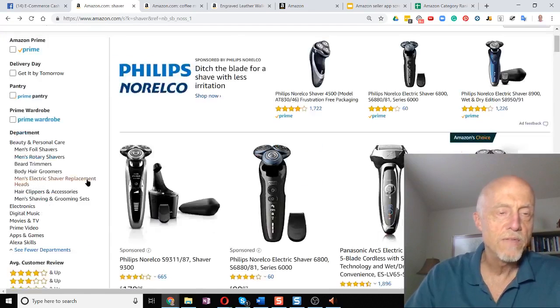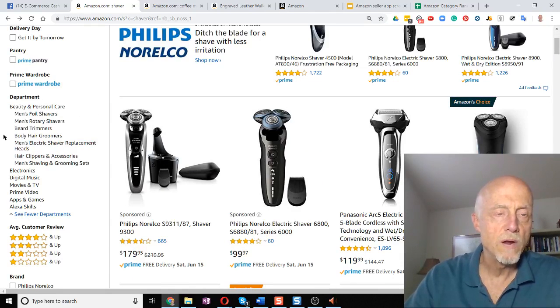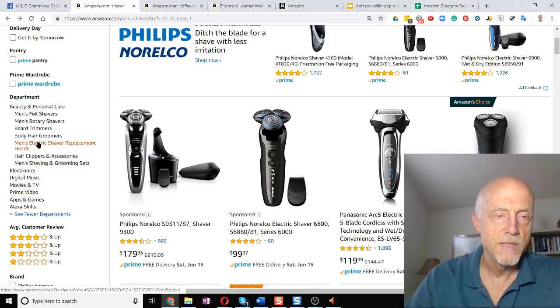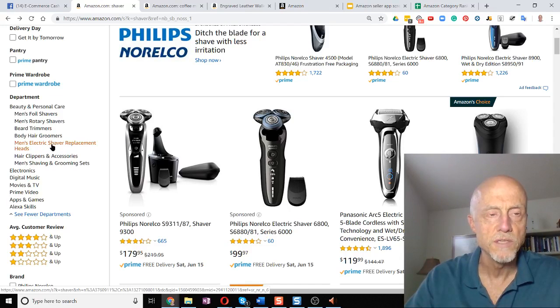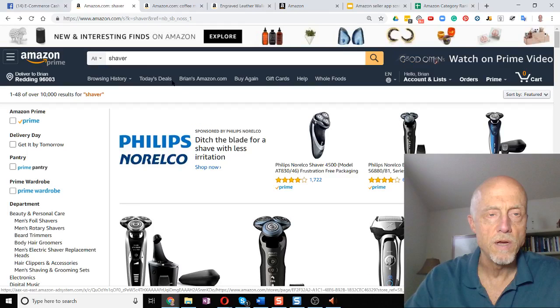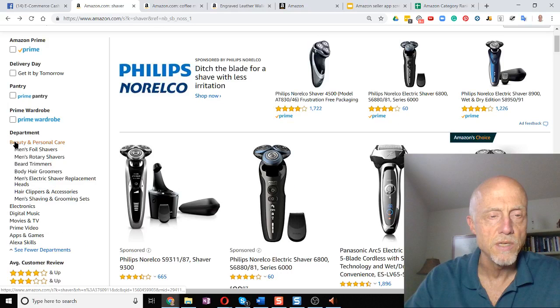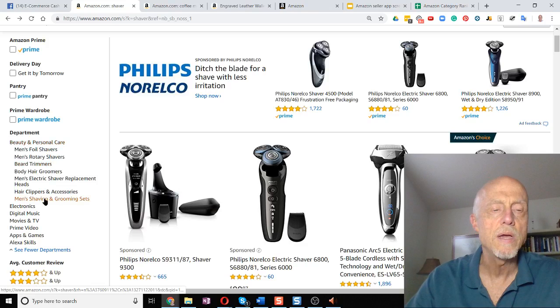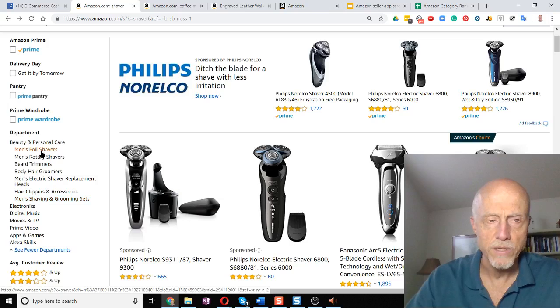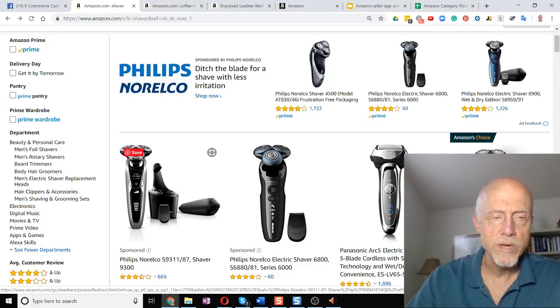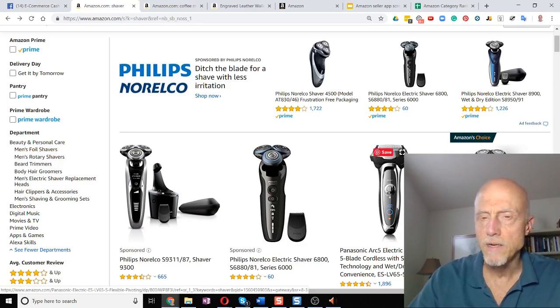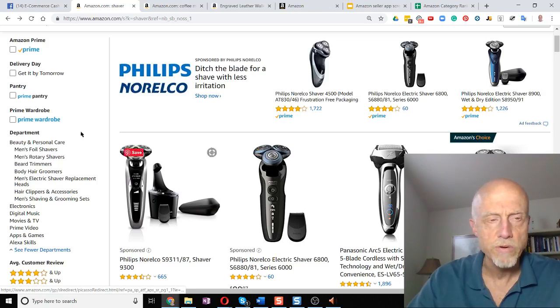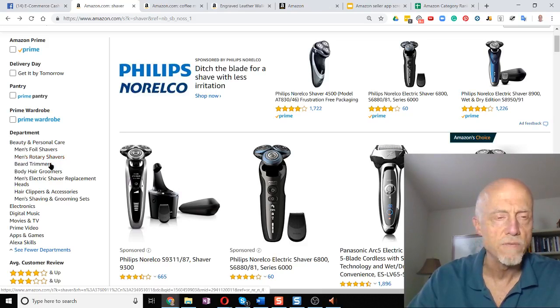Look on the left hand side. This is where Amazon gives you the departments that the product that you're searching for is listed in. So most of the shavers on Amazon, if I type in shaver, most of them are listed in beauty and personal care. And then within that, they might be in any one of these categories, subcategories here. So this particular razor might be in men's foil shavers because that's a foil shaver. This one's a rotary shaver. So you might find it right there, men's rotary shavers.